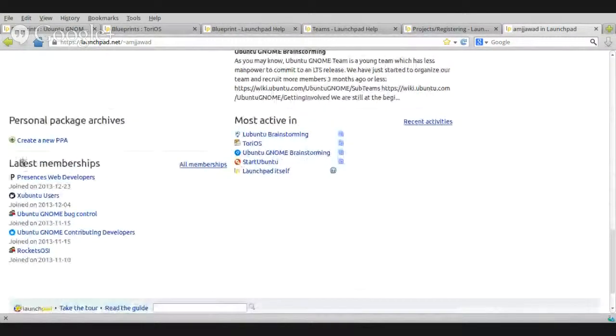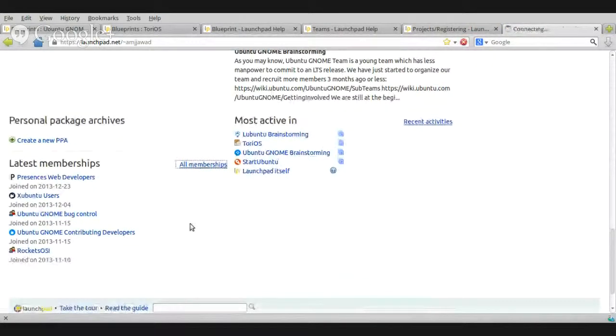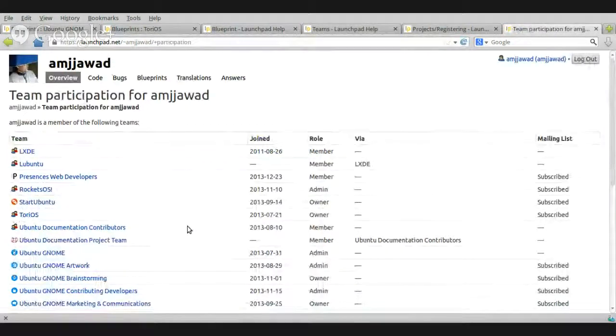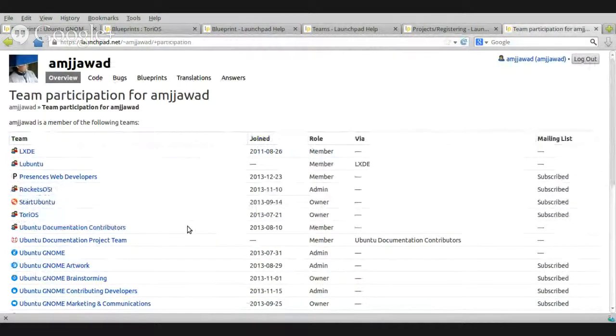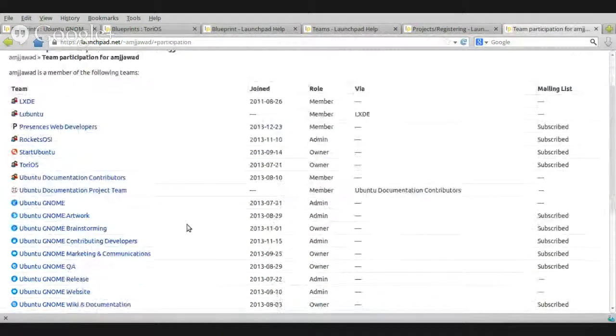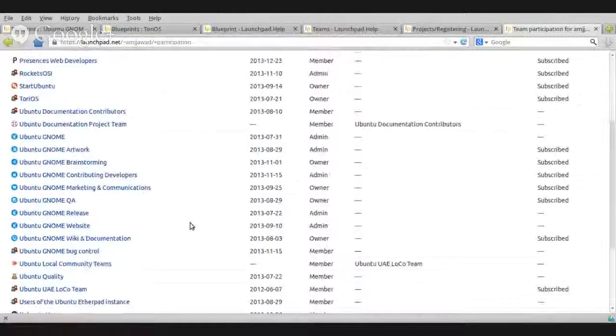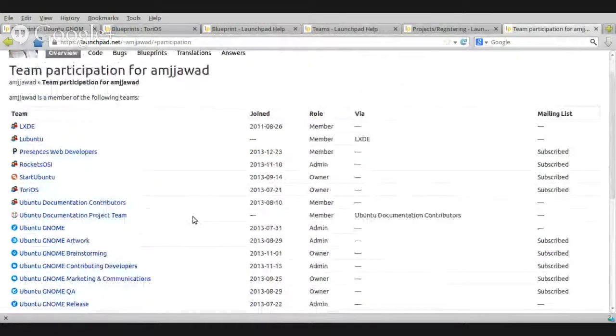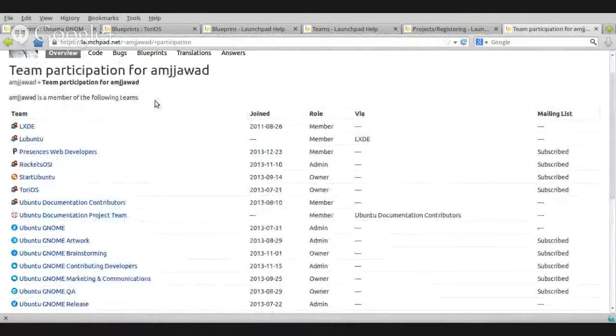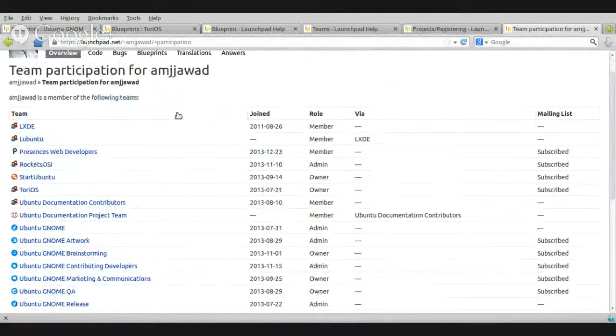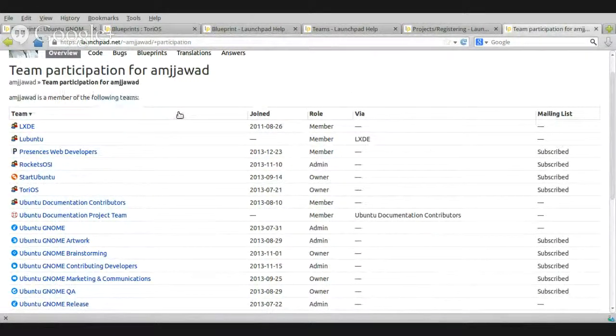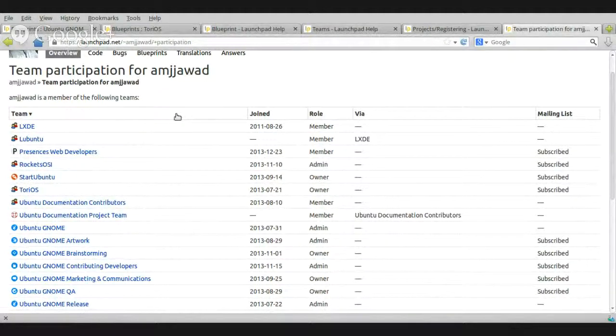I scroll down. I go to my latest membership. Basically, I click here to find the project that I would like to go to. Of course, there are many things here, but these are not projects. Please keep that in mind. These are teams.